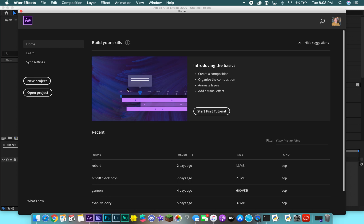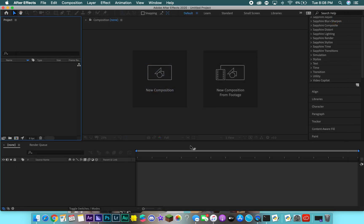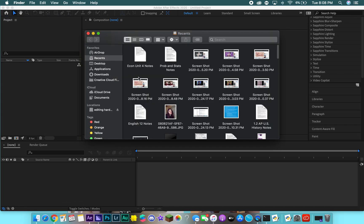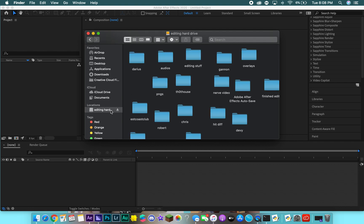After Effects is going to open and it's going to look like this. I'm just going to use a new project and I'm not going to put audio in so that I don't get copyrighted, but I'll use a video and show you how to do it. First thing you're going to do is open the Finder window right down here and import any video.